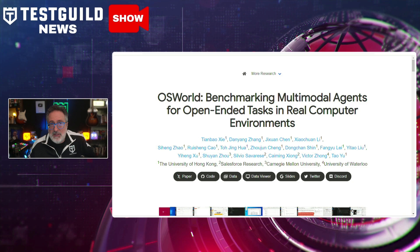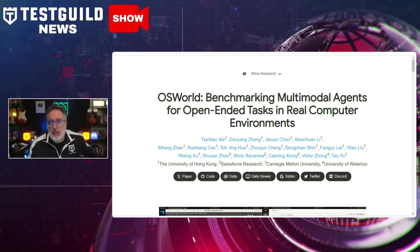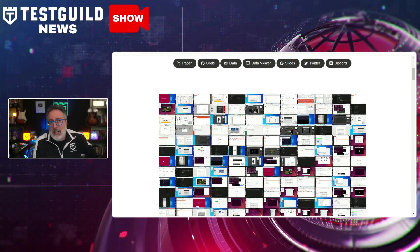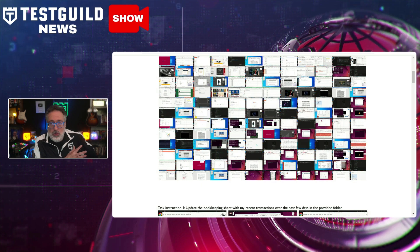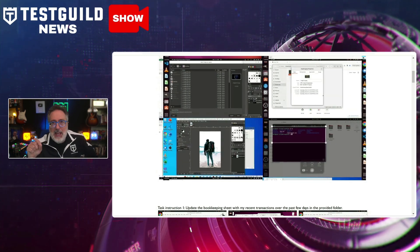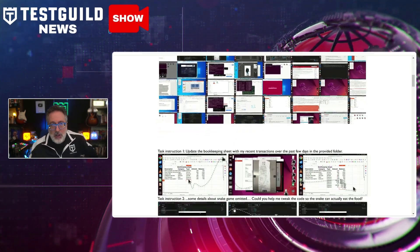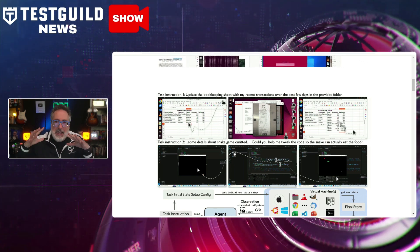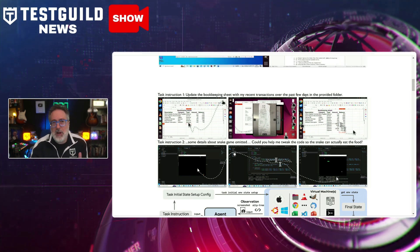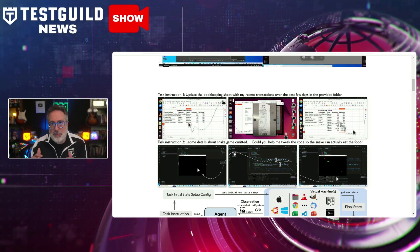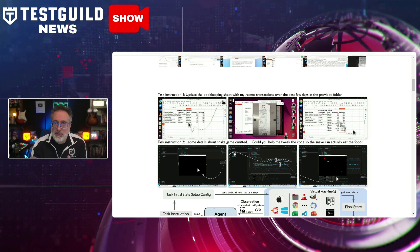This next article, recommended by Jason Arbin, is about OS World, which introduces benchmarking for multimodal agents in real computer environments. Researchers from the University of Hong Kong, in collaboration with other institutes, developed OS World — a groundbreaking real computer environment for multimodal agents that supports task execution, execution-based evaluation, and interactive learning across various operating systems like Linux, Windows, and macOS. OS World aims to provide a unified platform for evaluating open-ended computer tasks involving arbitrary applications, with a benchmark for reliable evaluation.